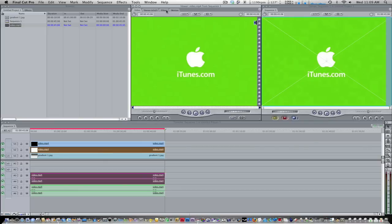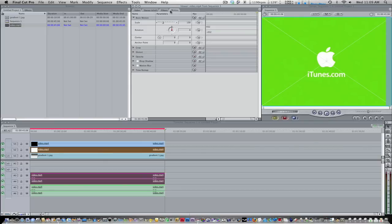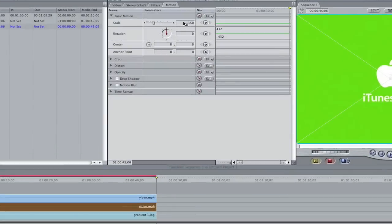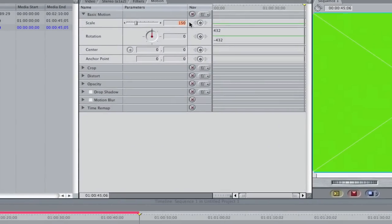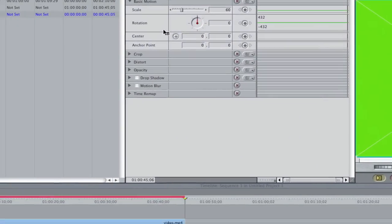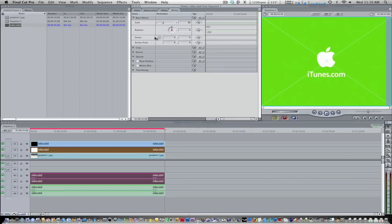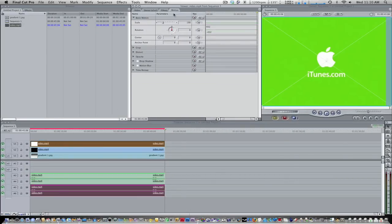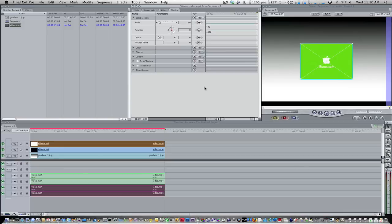The first video. Go ahead and go to motion. And I'm going to scale mine down about 60. So once you scale that video down, go ahead and go to track 3. And scale it down to the same size. So now we have both of our videos scaled down. You're not going to scale your gradient down. You're just going to leave it as big as it can be.